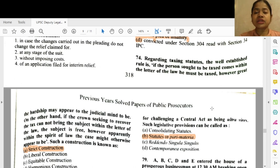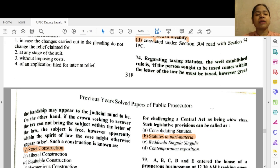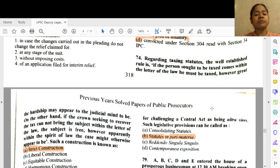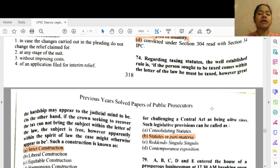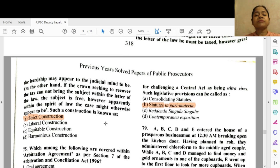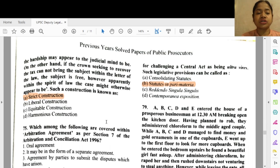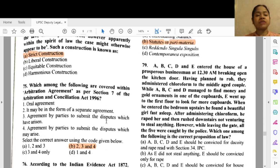Question 74: Regarding taxing statutes, a well-established rule is: if the person sought to be taxed comes within the letter of the law he must be taxed however great the hardship may appear; on the other hand if the Crown seeking to recover the tax cannot bring the subject within the letter of the law, the subject is free however apparently within the spirit of the law the case might appear. Such a construction is known as strict construction — option A.